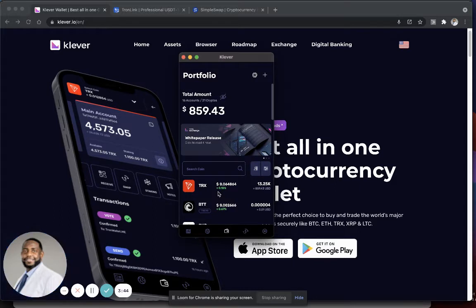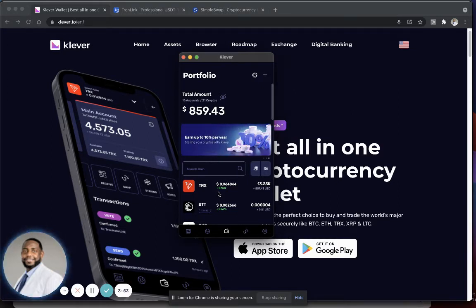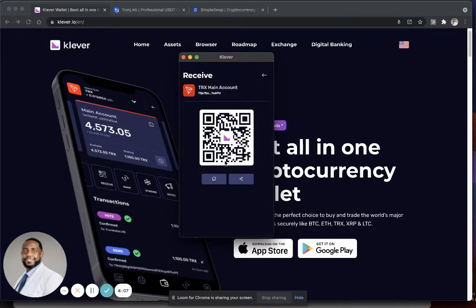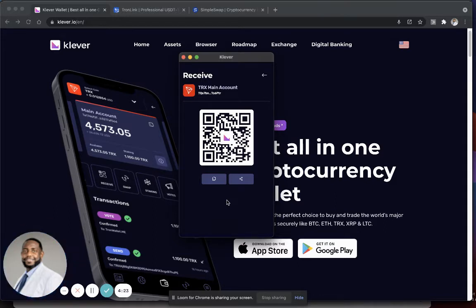Now if you don't have Tron in your wallet, you're just getting started with the platform so you're going to need to receive some Tron. If you have Tron stored somewhere, you can send it over to your Clever wallet by clicking on Tron, coming into your wallet, and clicking the receive button. It'll give you your QR code and receive address — copy it to your clipboard and paste it into your other wallet to send Tron over. You can also use SimpleSwap, which I'll show you in just a second.